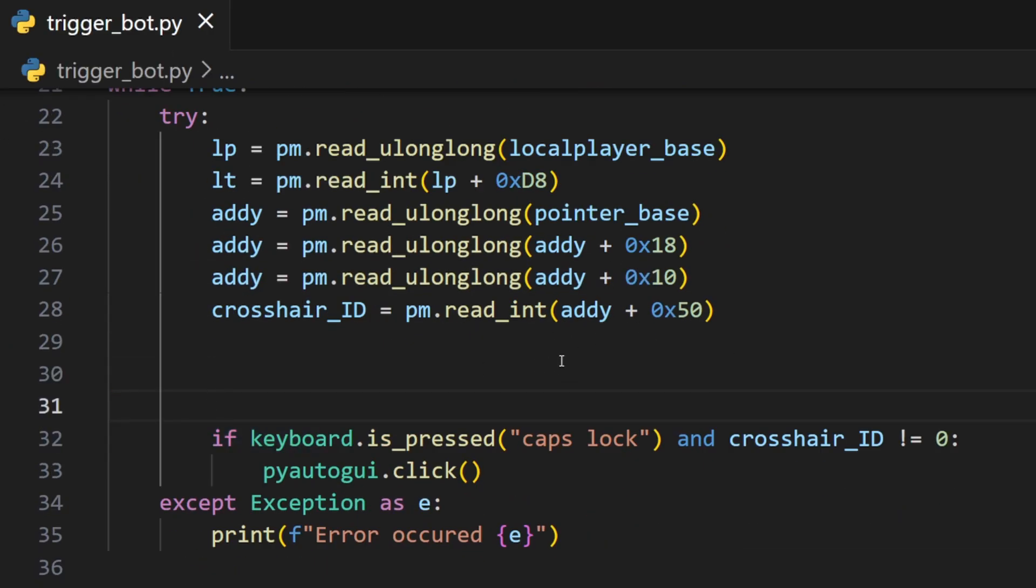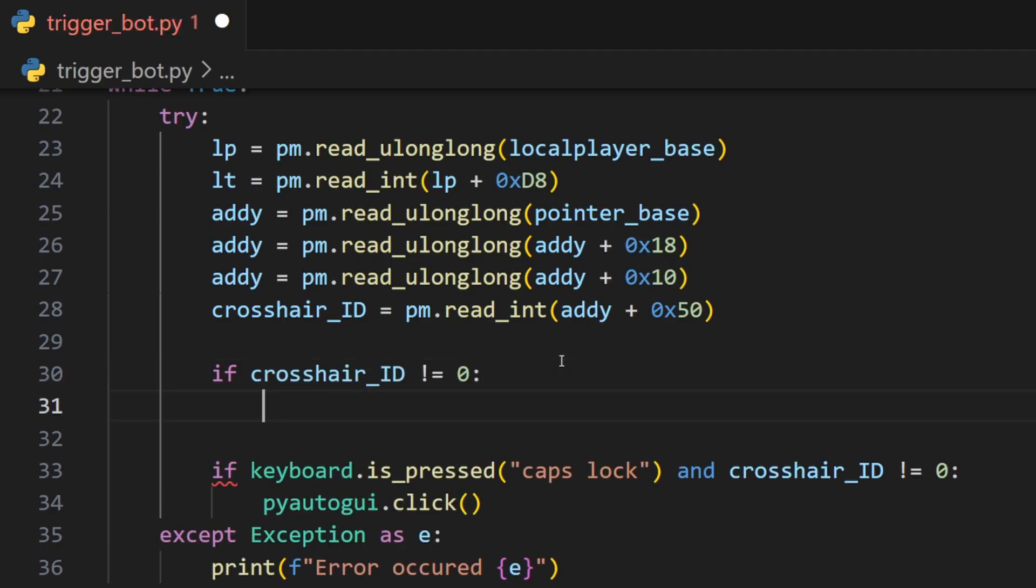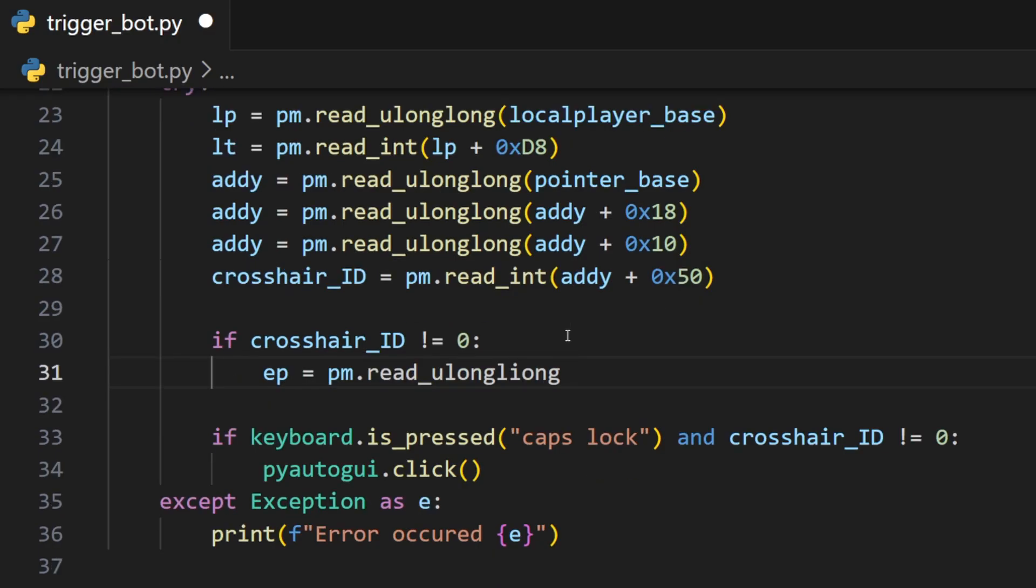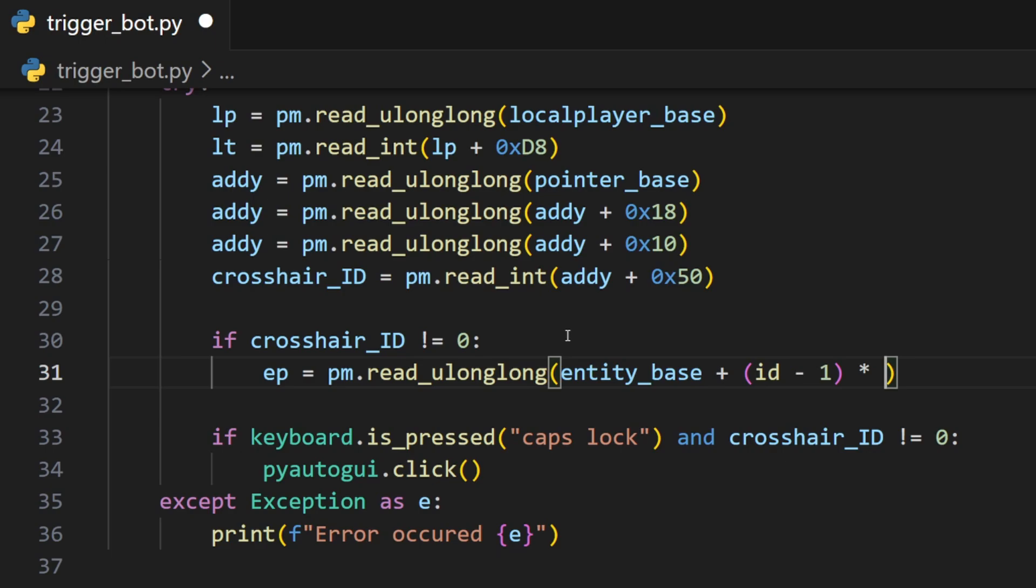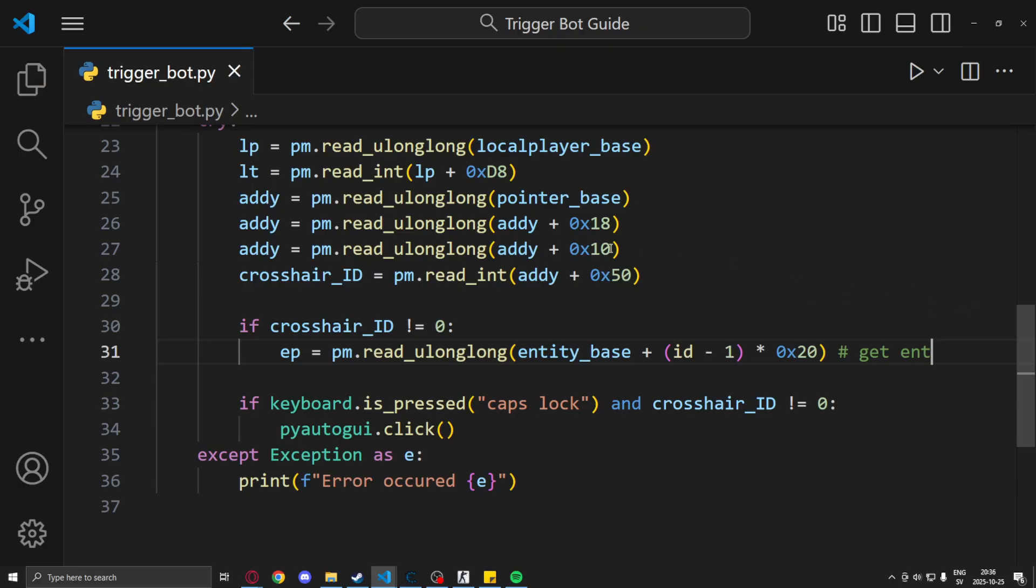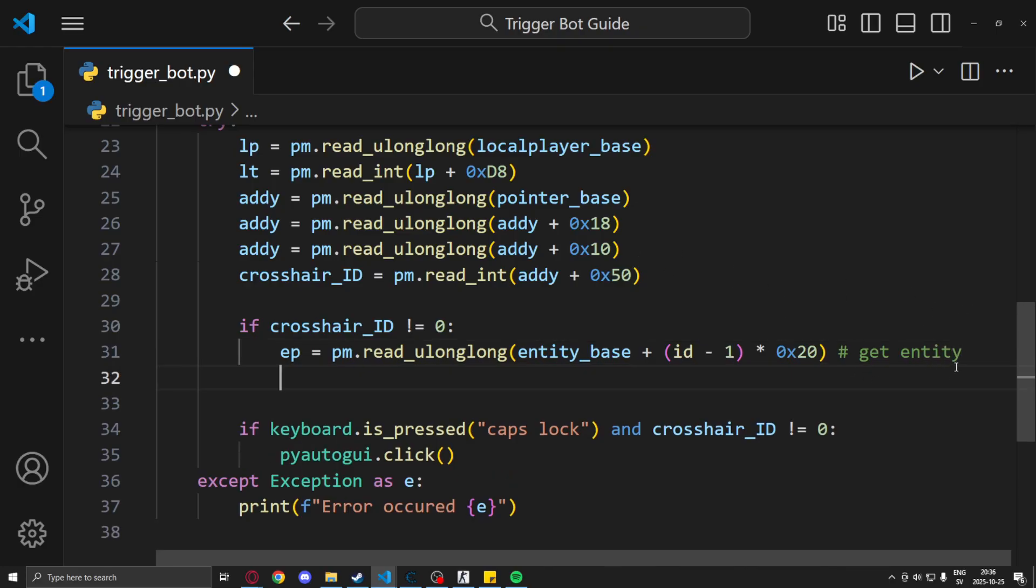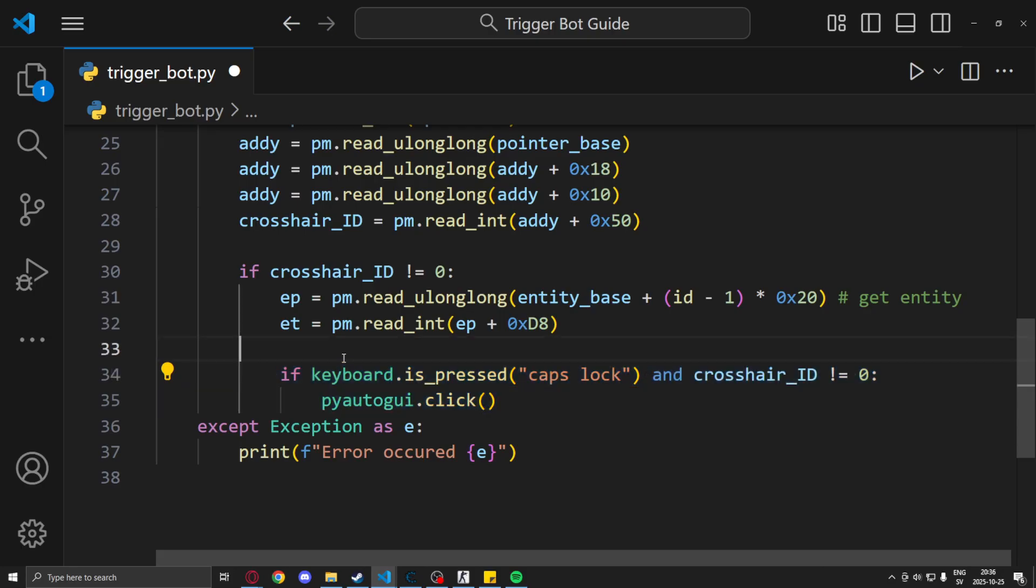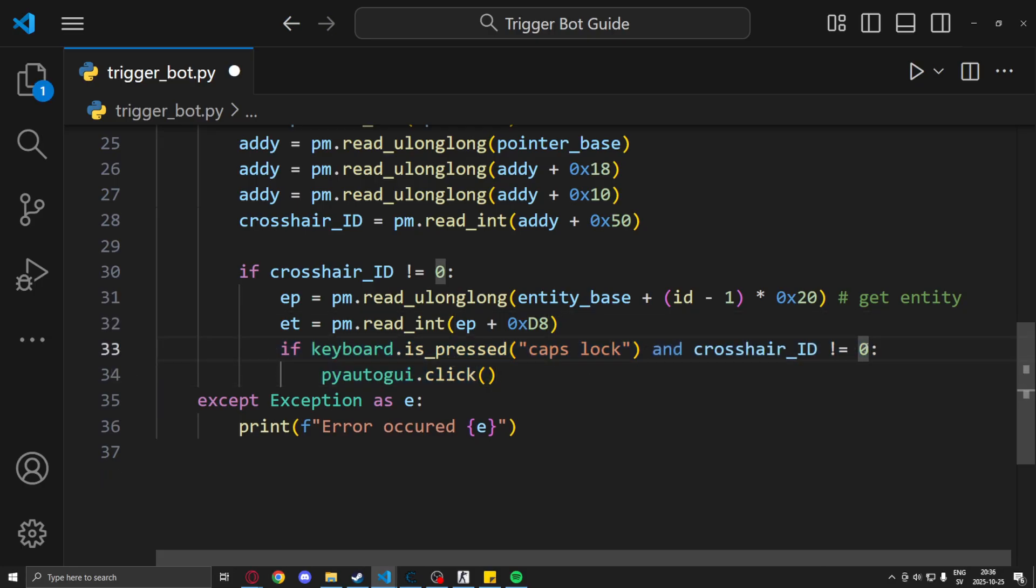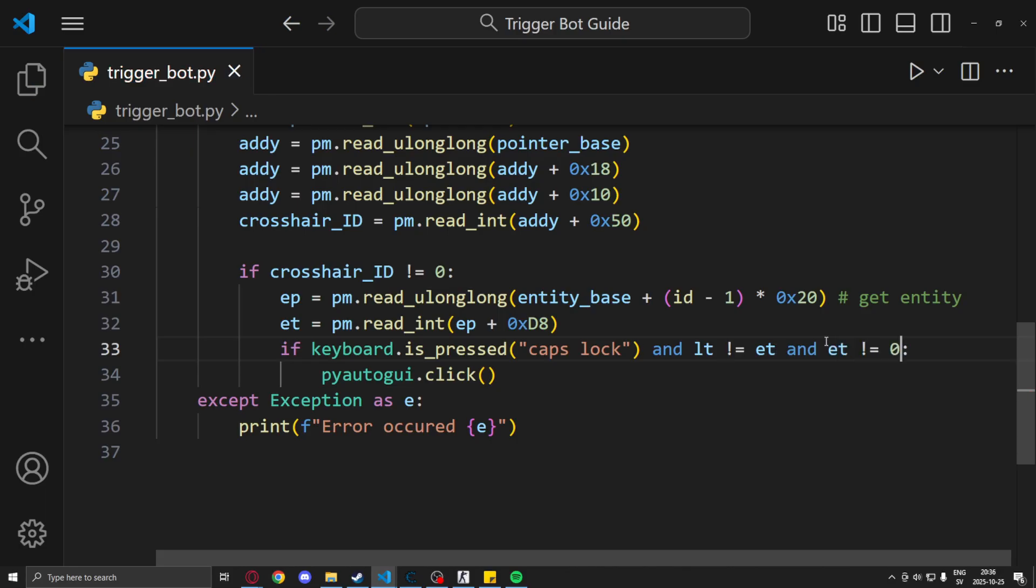We will add an if statement. If our crosshair ID is not zero, meaning we aim at an entity, we will read the entity pointer using the entity base plus the ID minus one, it should be crosshair_id and not id, and then multiply it by 0x20 in hex. We subtract one because the ID is not based on an index like our entity list. We start from zero there, not on ID. And then we get the entity team. Now because we have the entity team and our local player team, we can just check that they are not on our team and also that the entity team isn't zero.